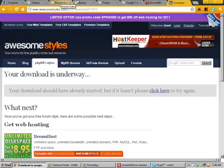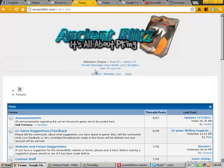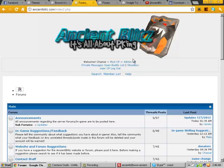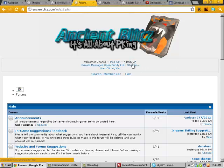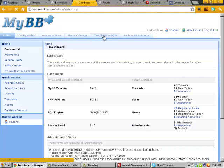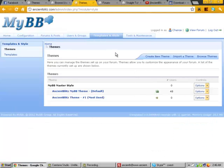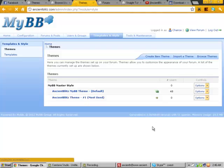What you want to do now is you want to go to your MyBB admin CP, which is your admin control panel. You want to go to templates and styles. Then you want to import a theme.